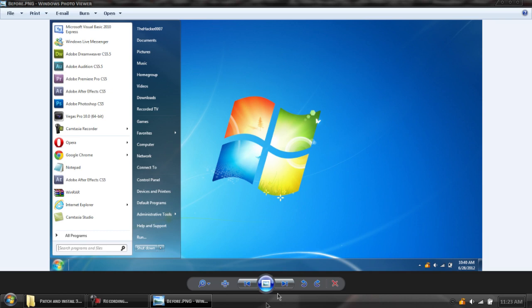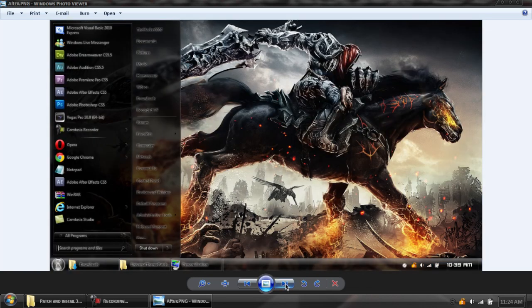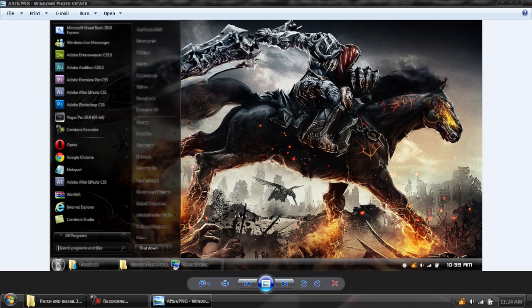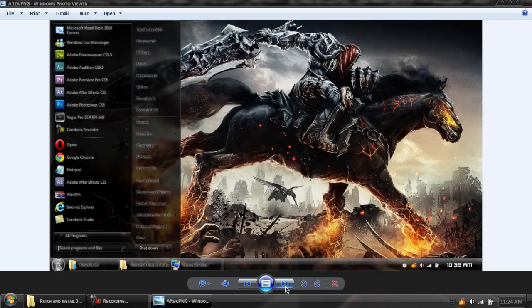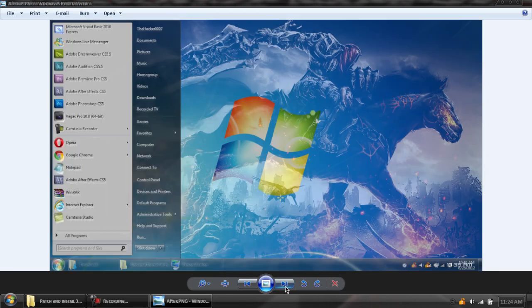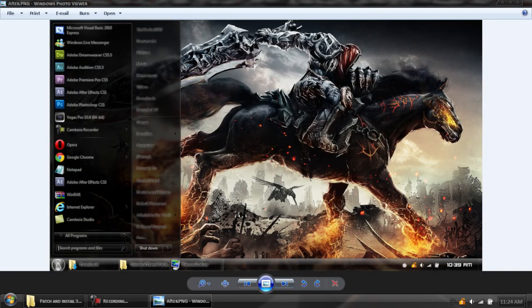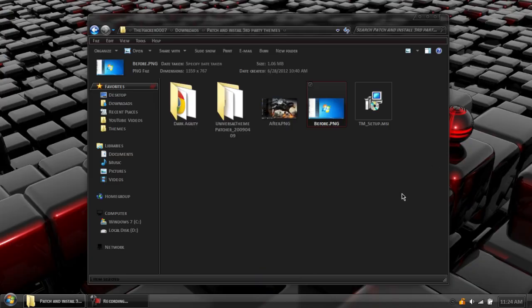For example guys, this might be your current computer. By patching your computer and allowing it to have third-party themes, you can transfer from this boring computer to this computer. You guys can see such a dramatic difference, not only in the wallpaper, but the start orb, the transparent start menu, the taskbar. To me, it's worth it.